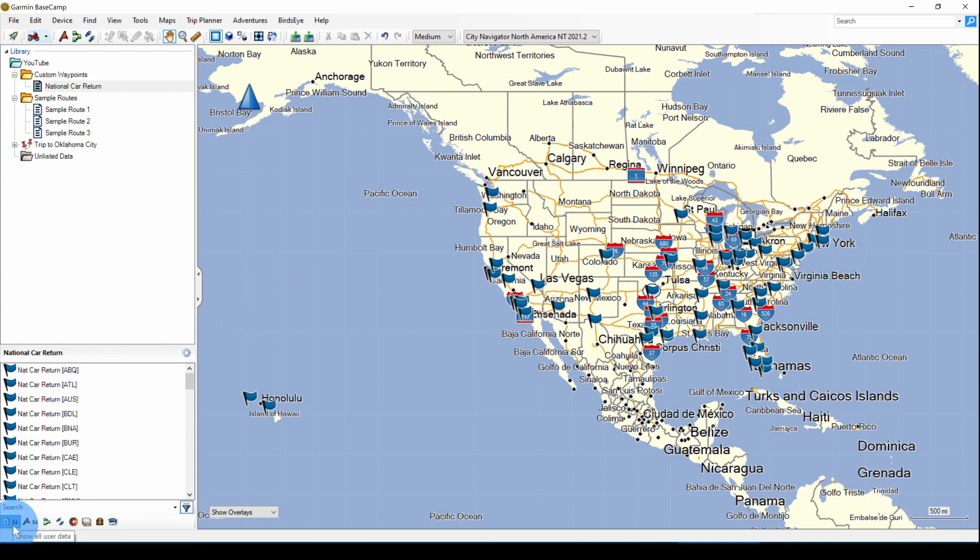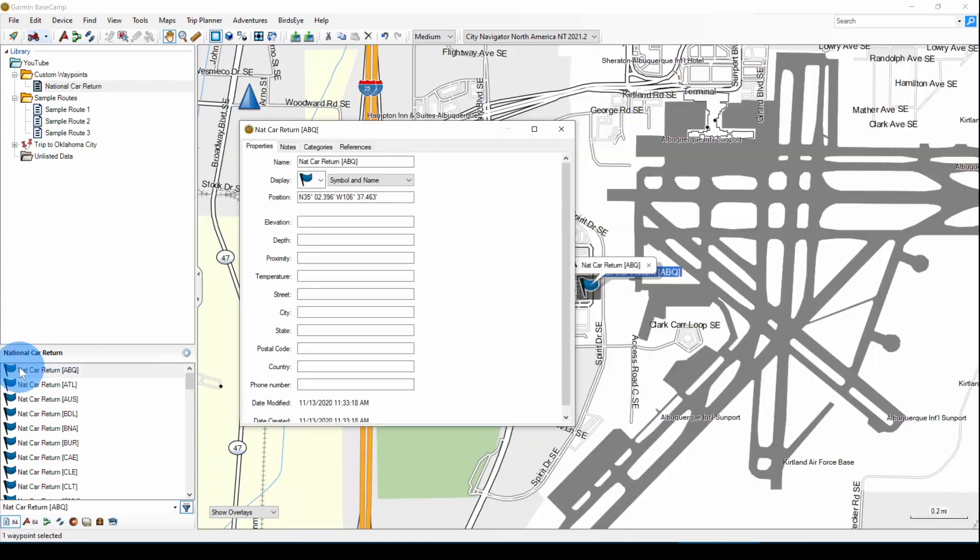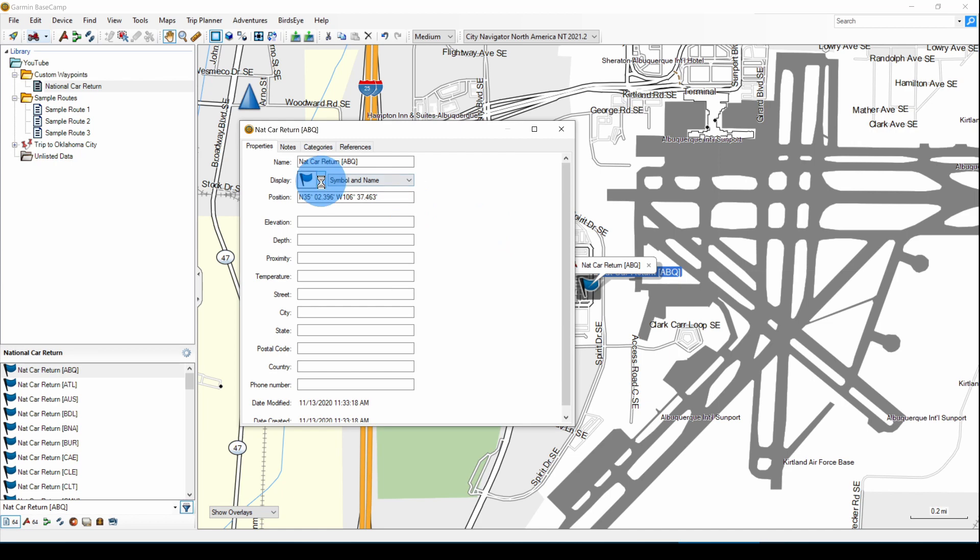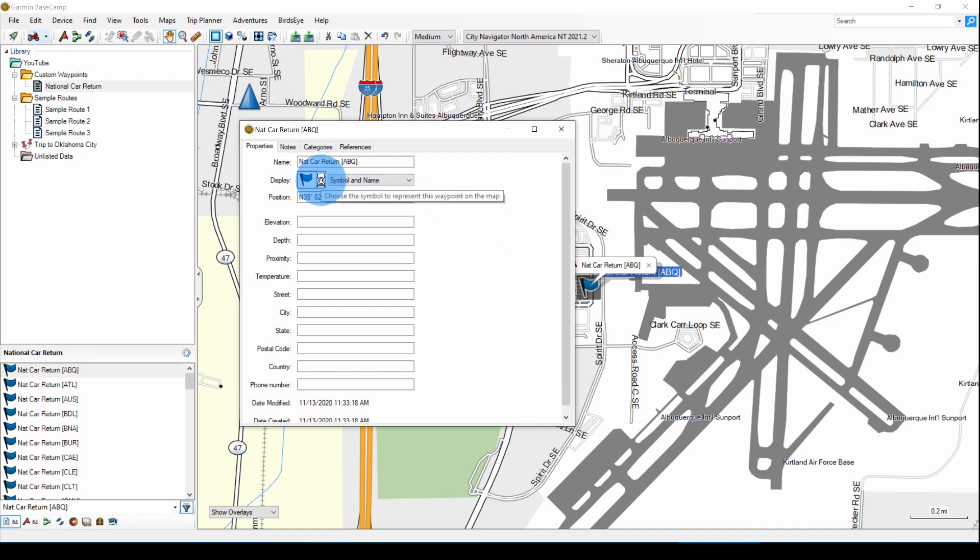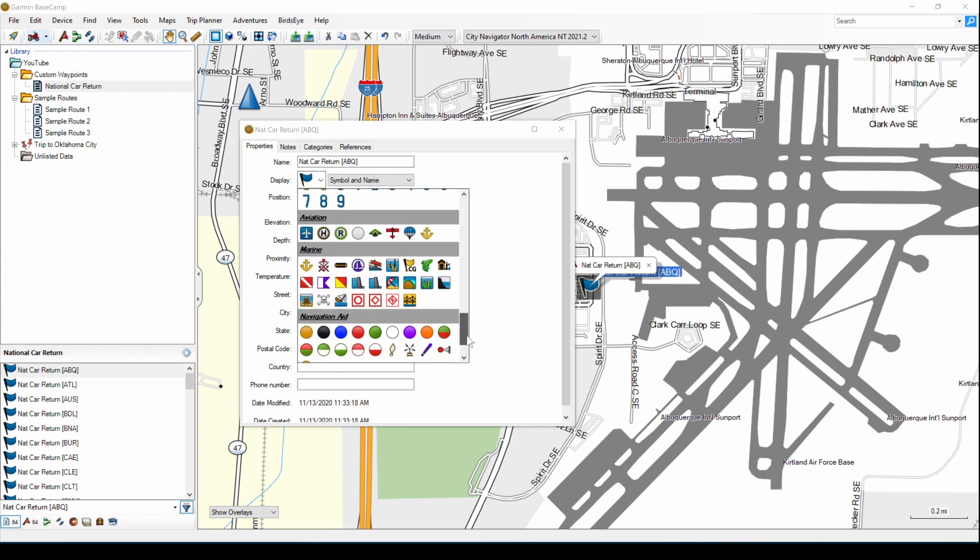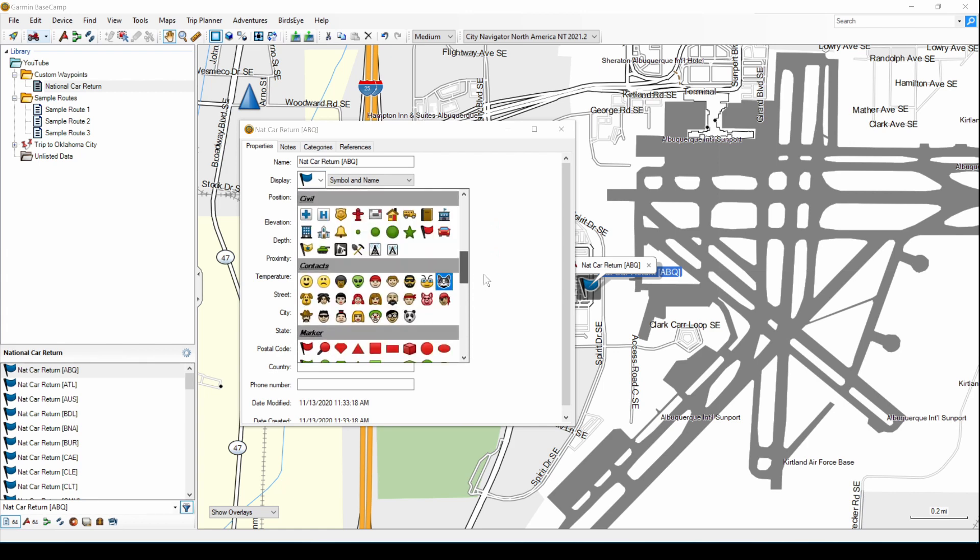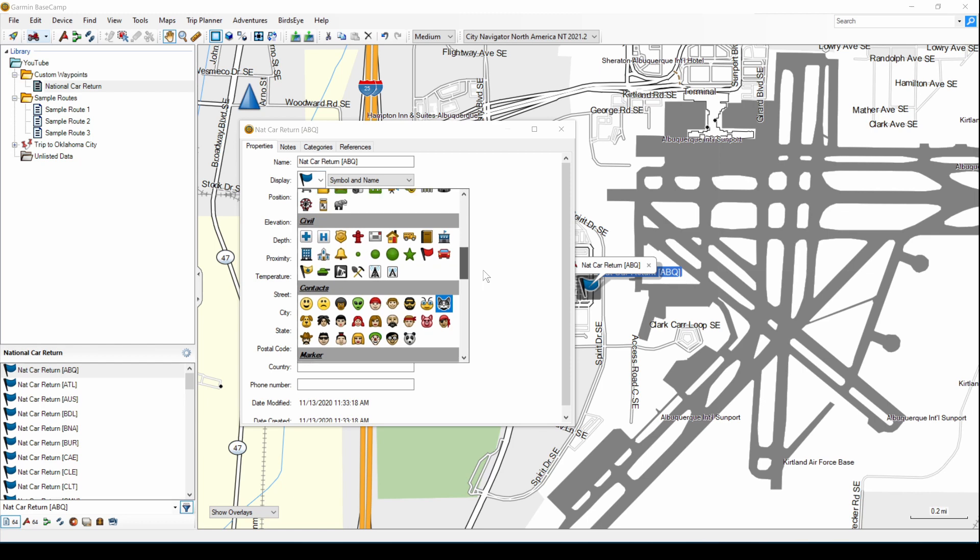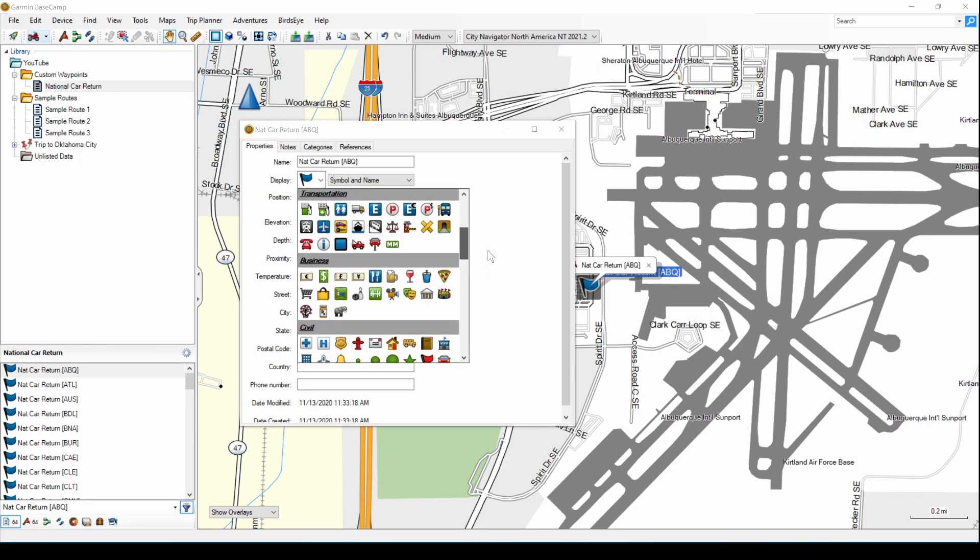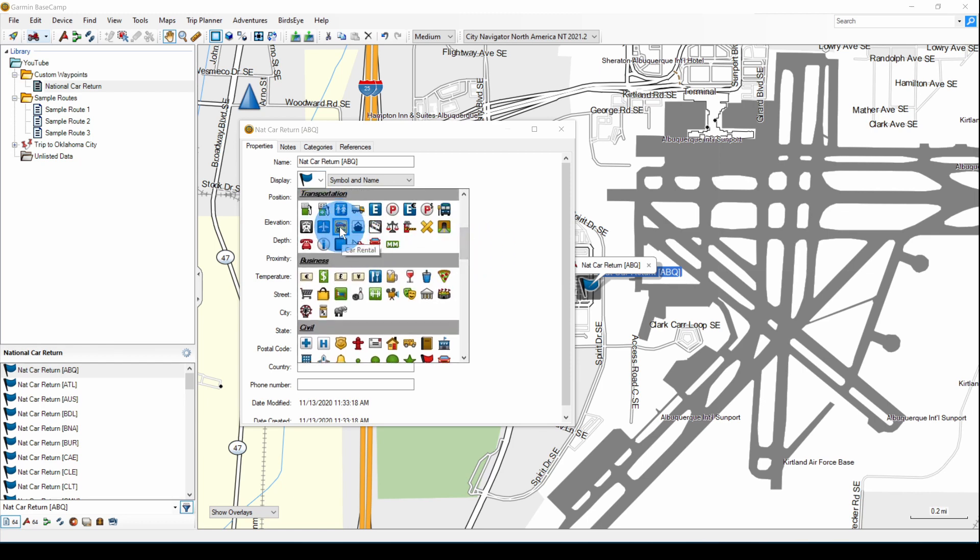And down below in the filter section, you see there are 64 items in the list and 64 of them are waypoints. Now we can either double-click or right-click open to open up the detail page of these waypoints. And click the down arrow beside the symbol and we can change the symbol to any of the custom symbols that are here. I'm going to pick the one for the car rental and close that.